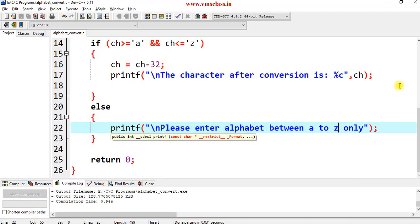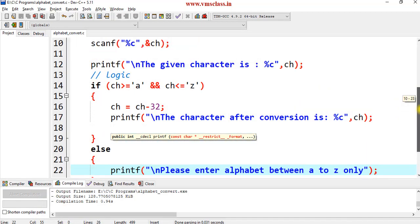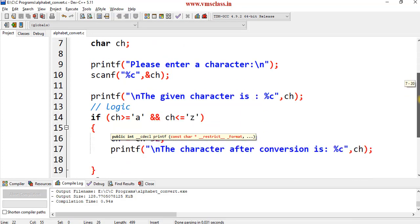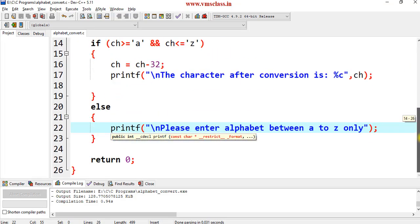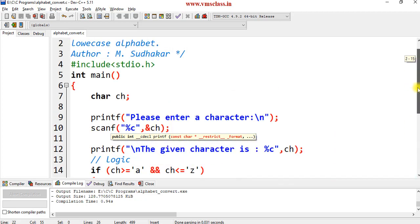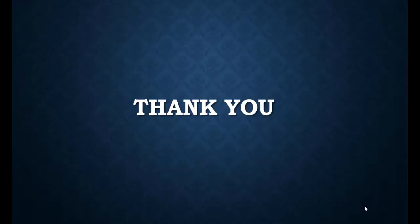This is a simple logic to convert the uppercase character to lowercase and lowercase to uppercase. If you have any queries, please comment in the comment section. Thank you for watching.